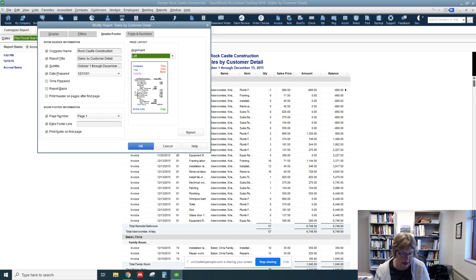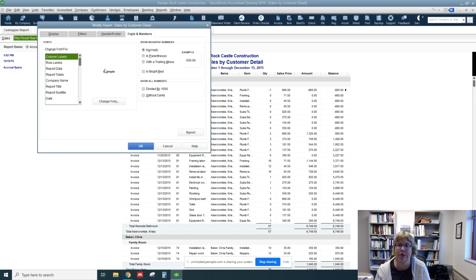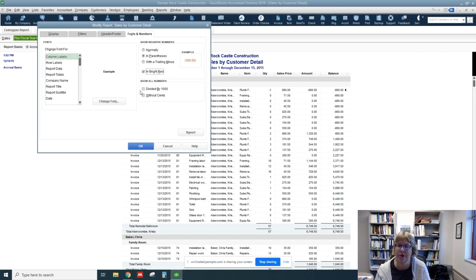And let's go to Fonts and Numbers. We want to show our negative numbers. We'll put it in parentheses. I will also put it in red. And we can show it without cents.